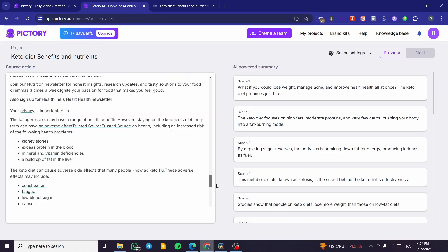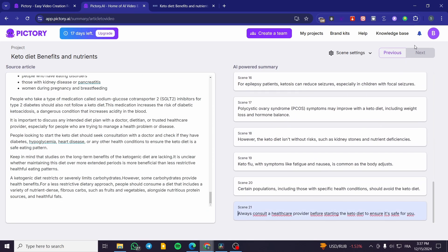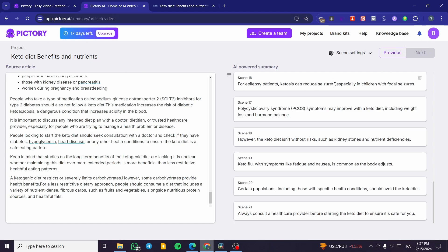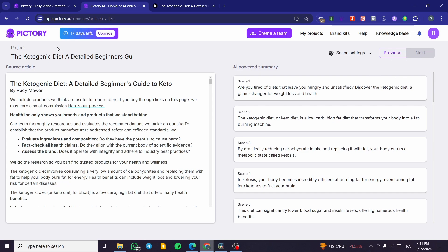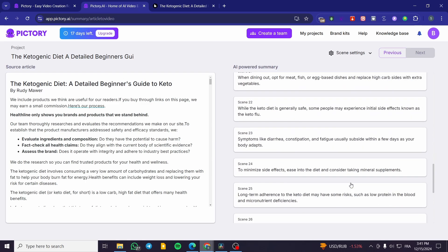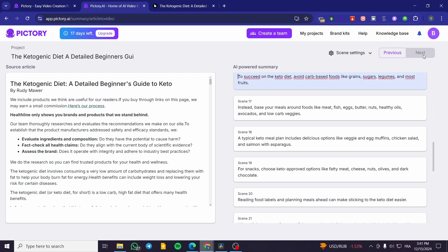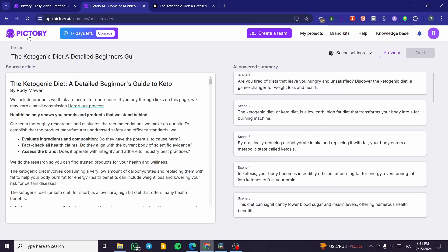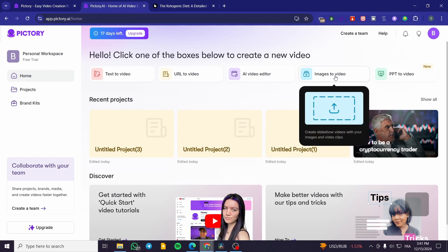We can see all the scenes — the article has been broken into scene summaries. We can go ahead and make changes. I'll refresh the page as there seems to be a minor issue with the trial. The summaries are ready and we can click Next to generate the videos based on those scenes.